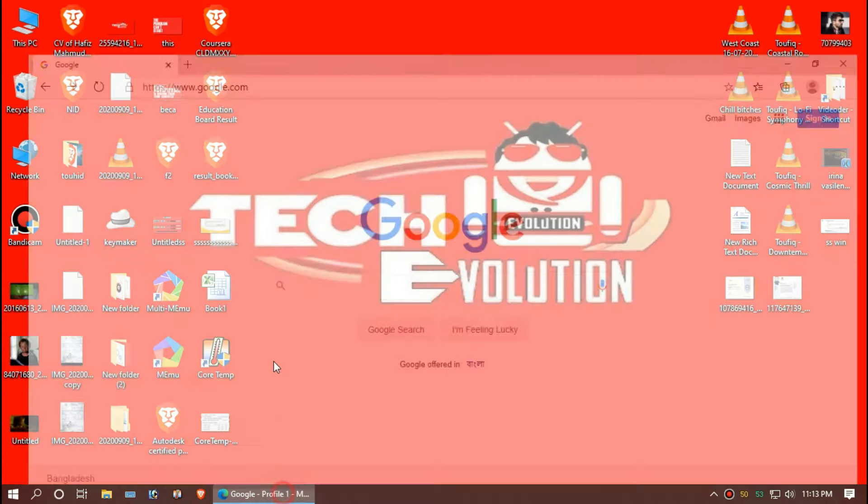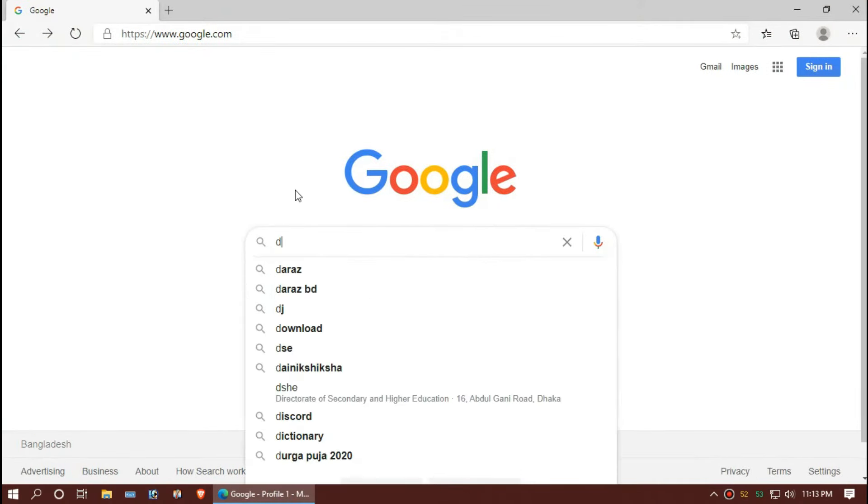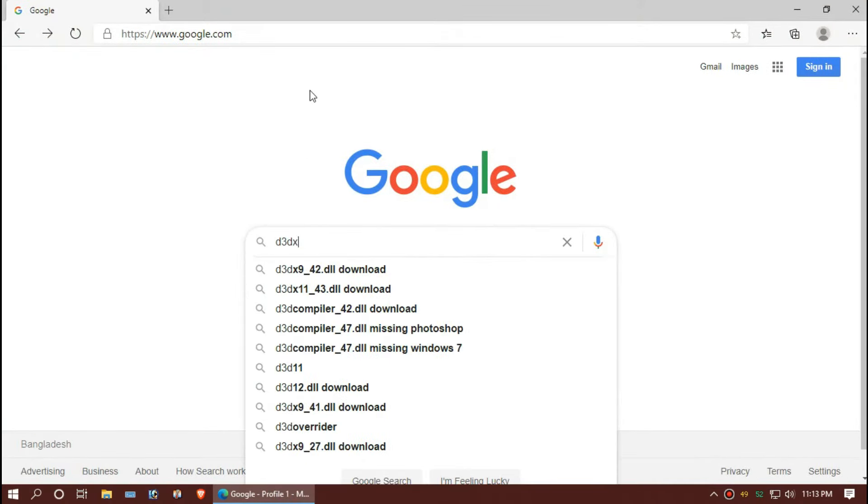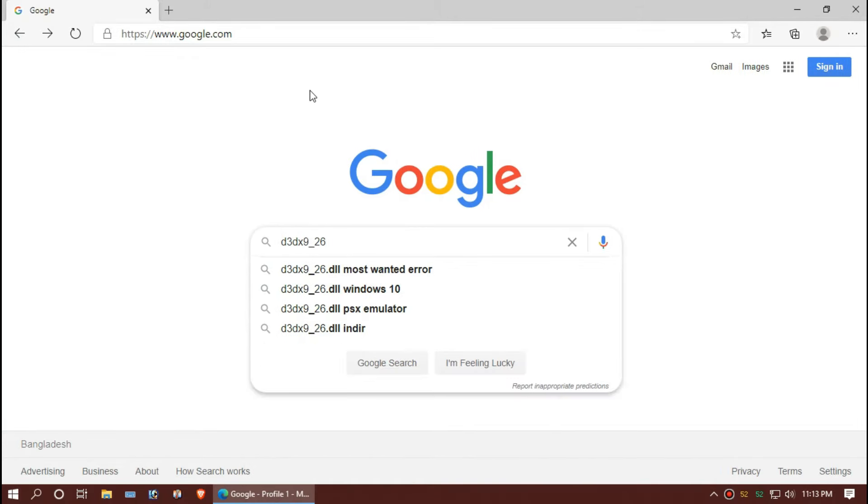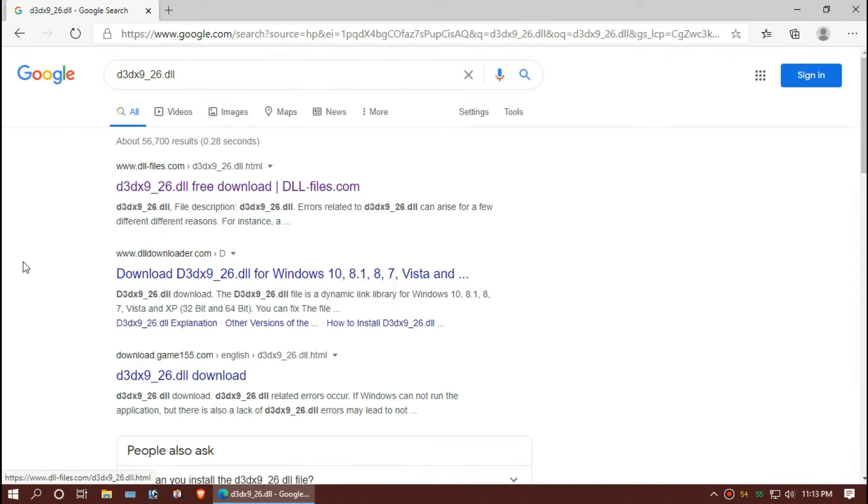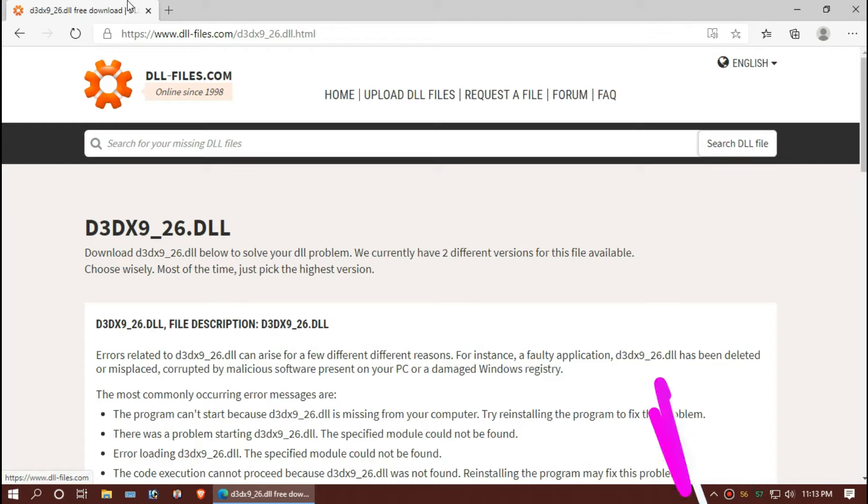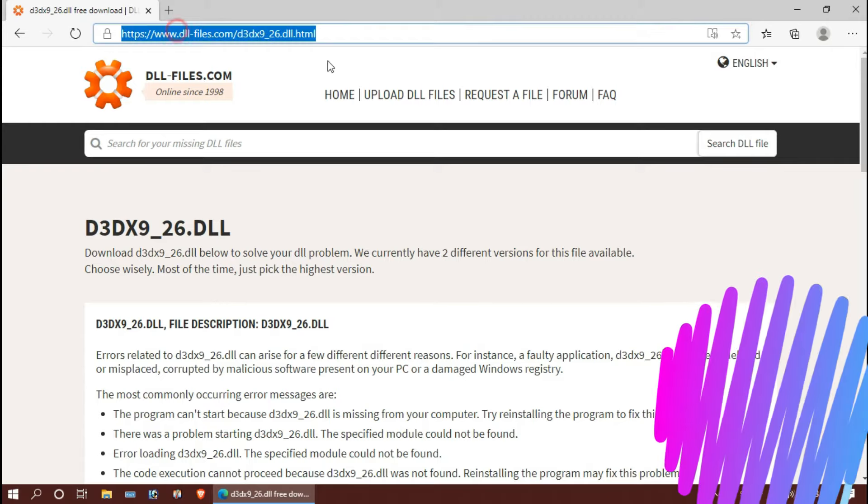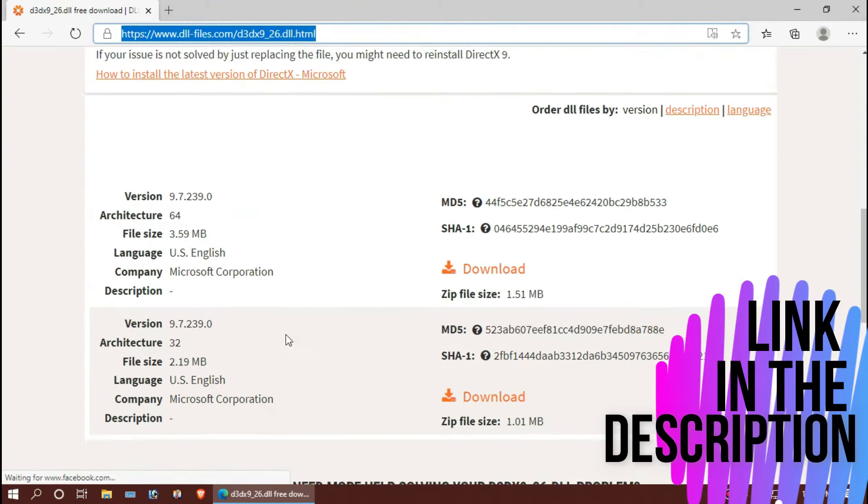The first thing you need to do is open your favorite browser and search for d3dx926.dll. You can choose any result. I am choosing the first one. I'll put the link in the description.